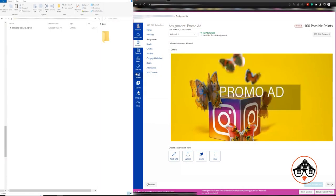Welcome, guys. In this tutorial today, I'm going to show you how to import a video to Studio Canvas.